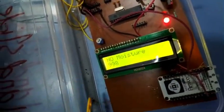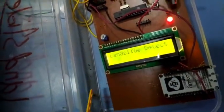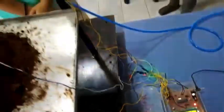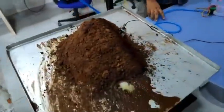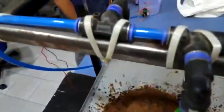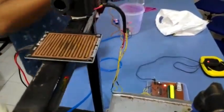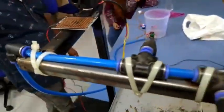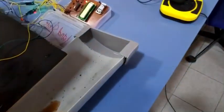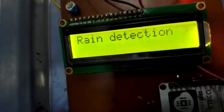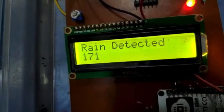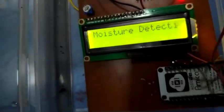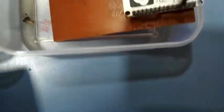The moisture detection is showing 998 on the landslide detection system. Next, we demonstrate the rain sensor — as we put some amount of water on top of the sensor, it detects rain, showing a reading of 171.